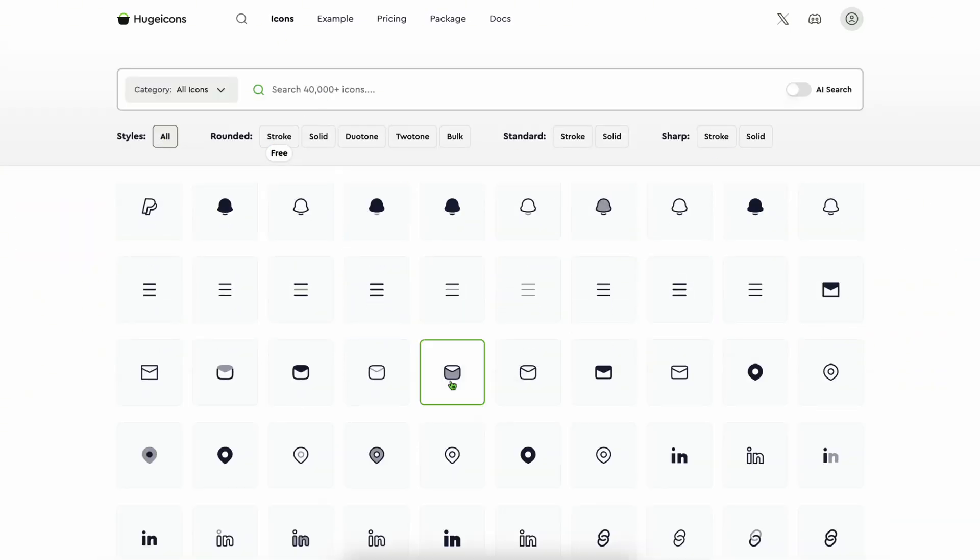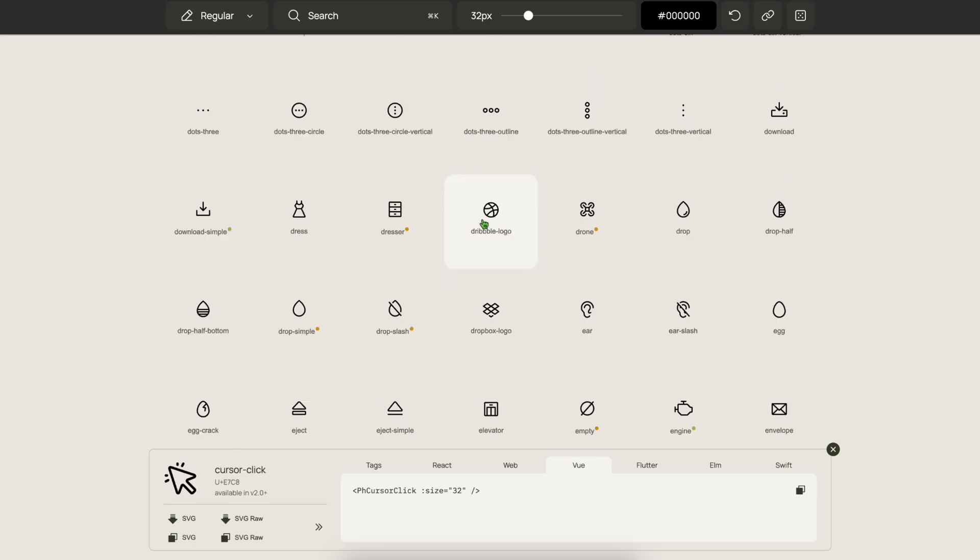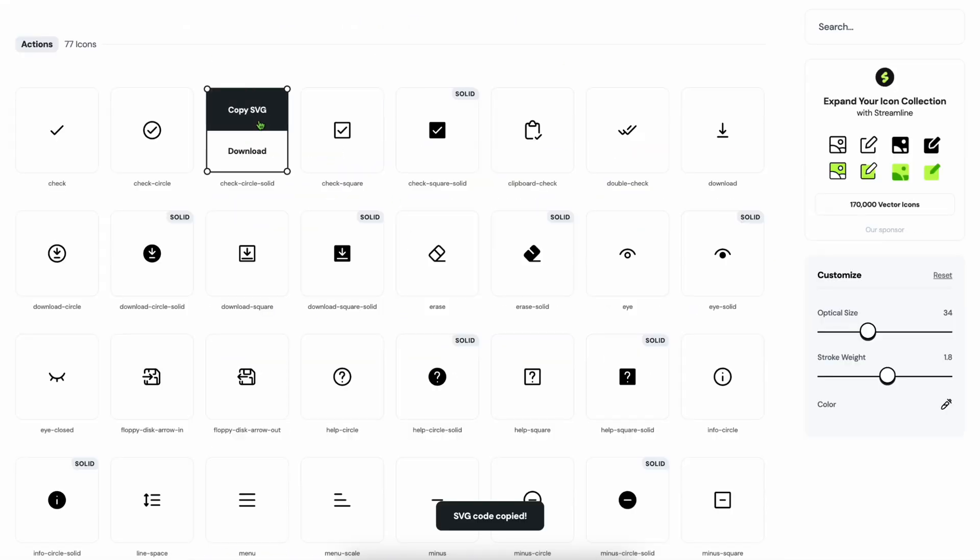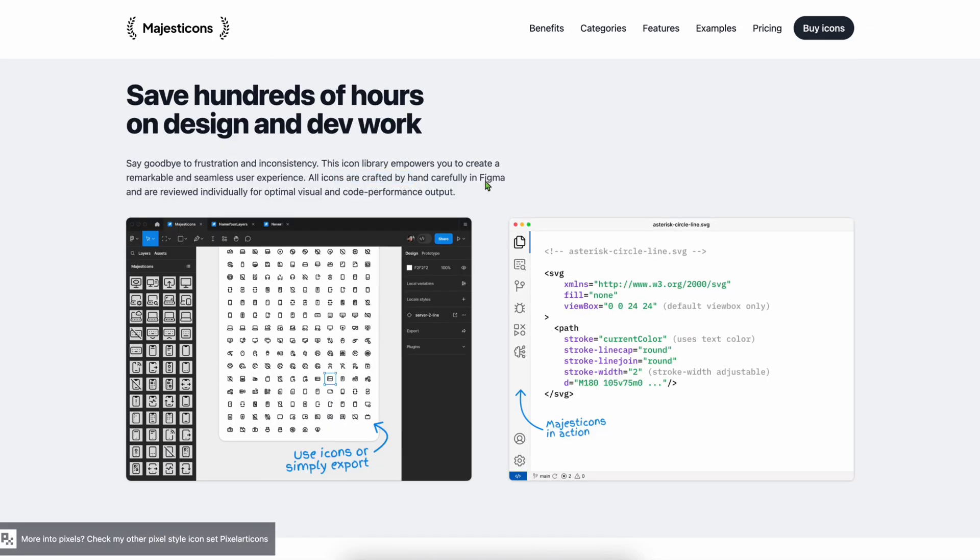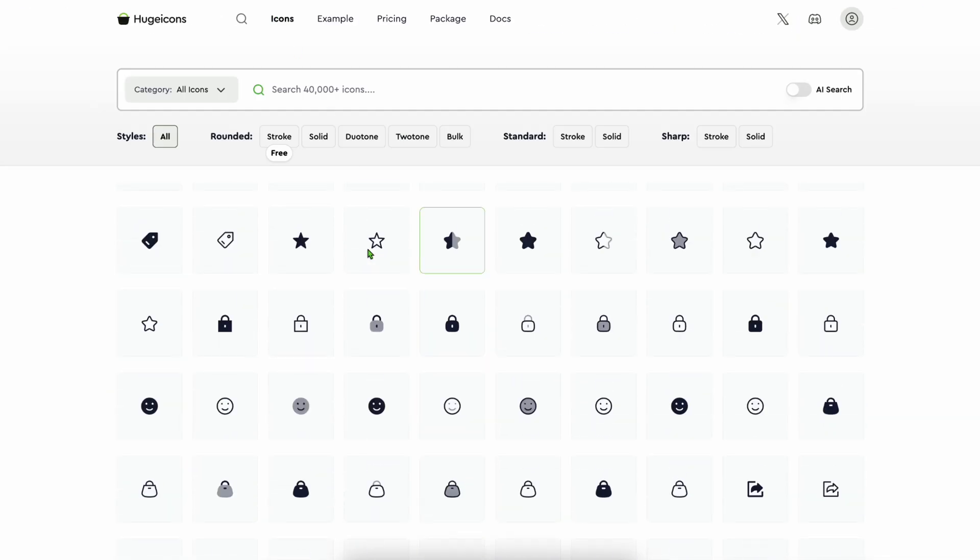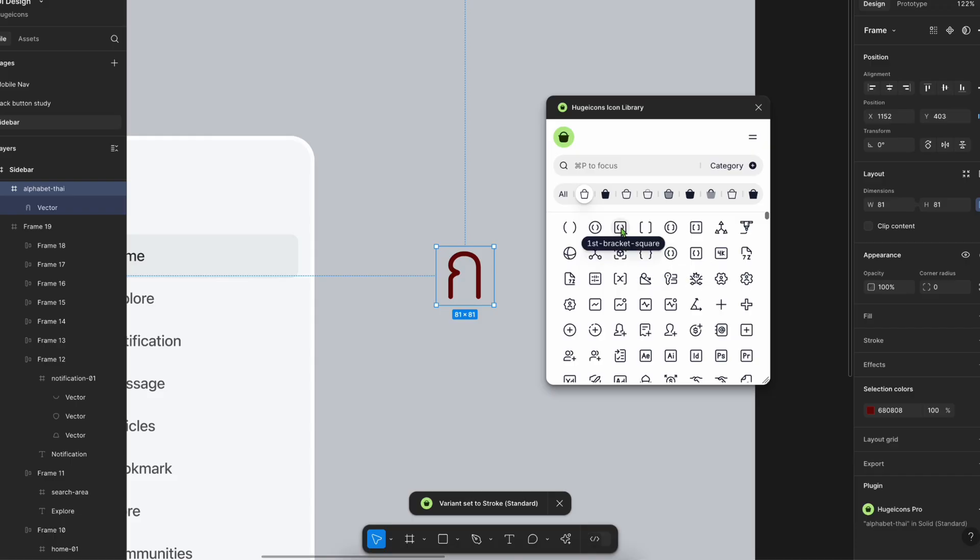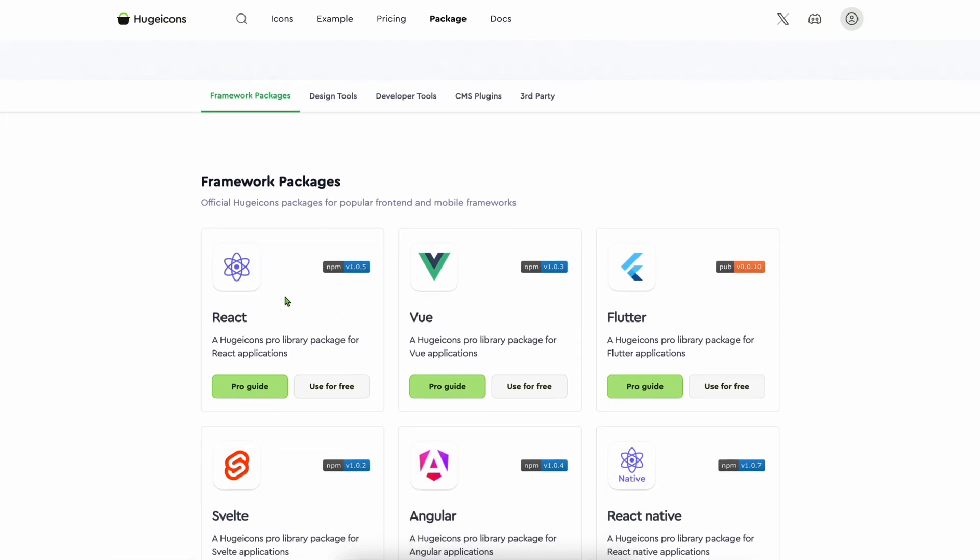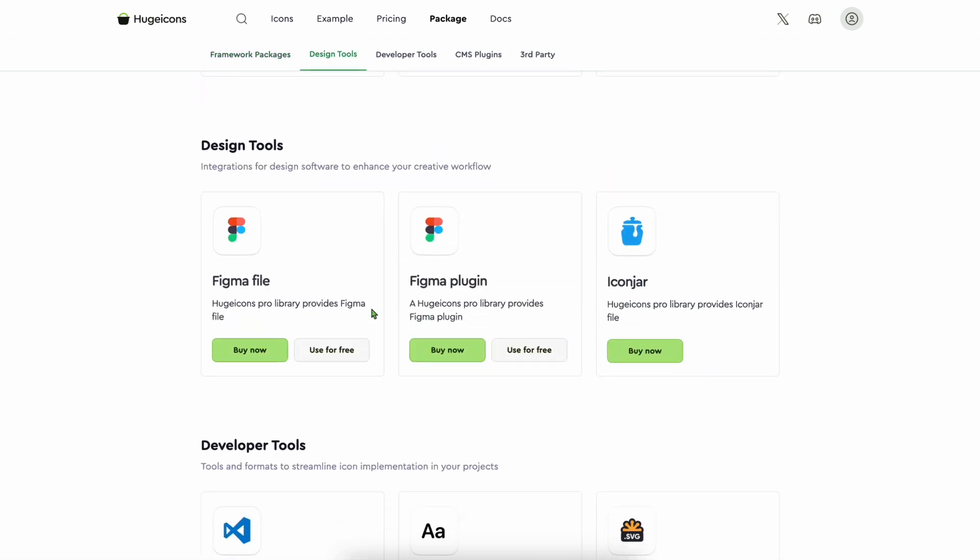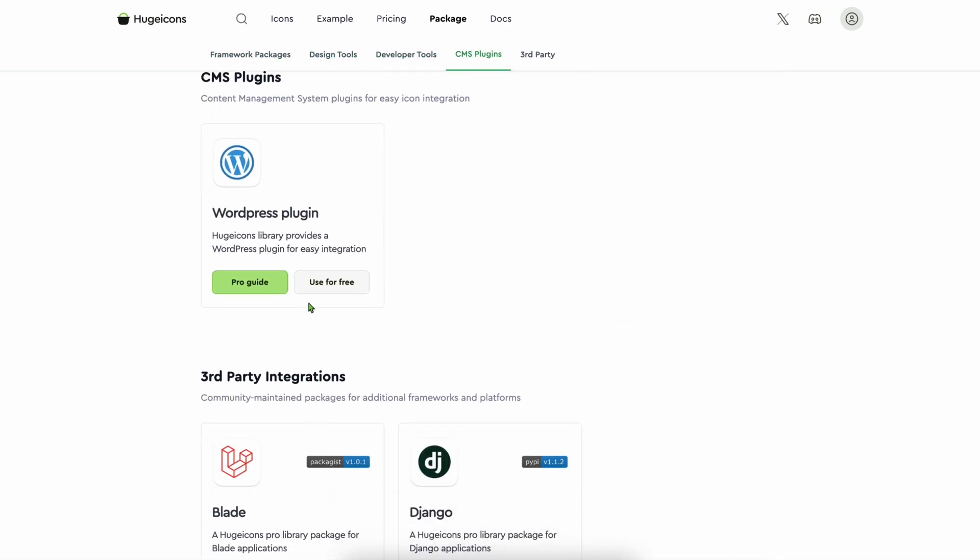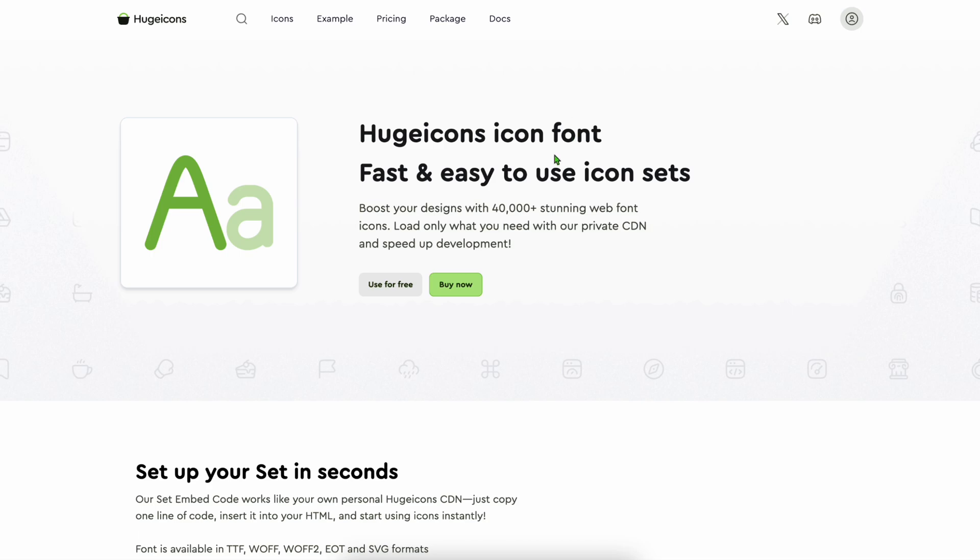Welcome everyone. In this video, I'm walking you through 10 of the best icon libraries for designers and developers. These aren't just random picks - some of them I personally used, and others are industry favorites for a reason. We'll cover Figma icon plugins, developer integrations including React, React Native, Vue, SVG, Angular, Svelte, VS Code extension, WordPress, and Flutter, and even icon fonts.